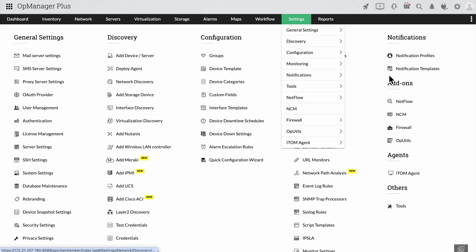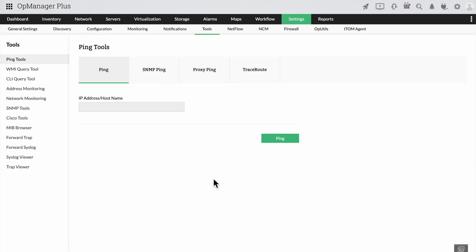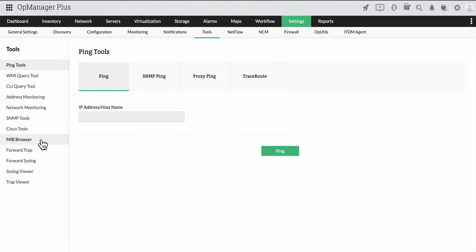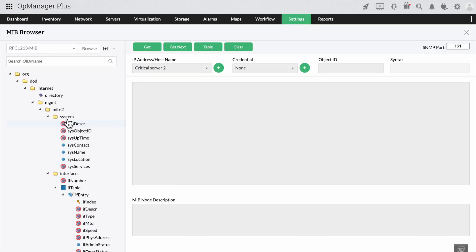Click on settings and select tools under others. Now choose the MIB browser. Once you do that, MIB browser should display with the OID tree underneath.